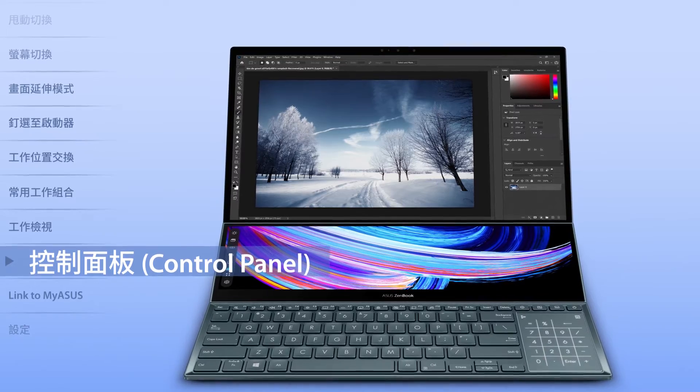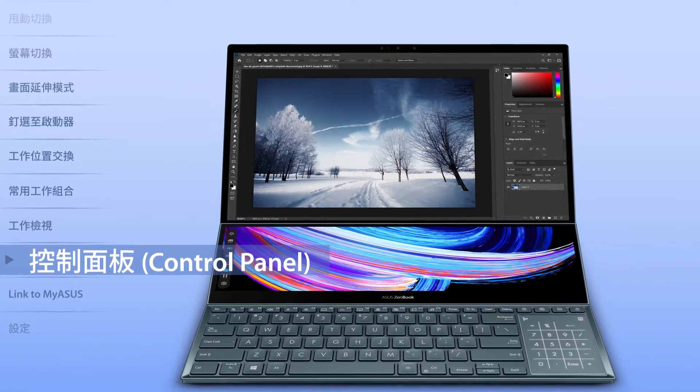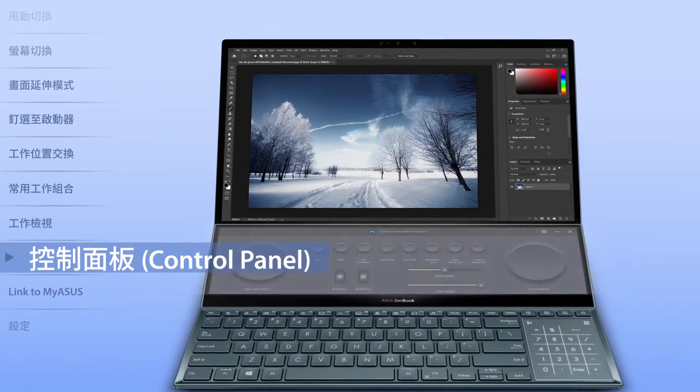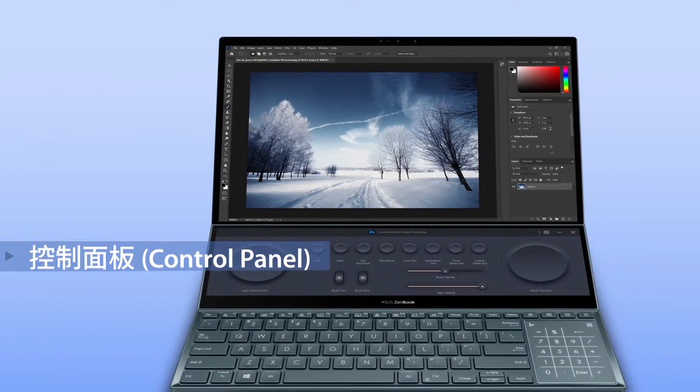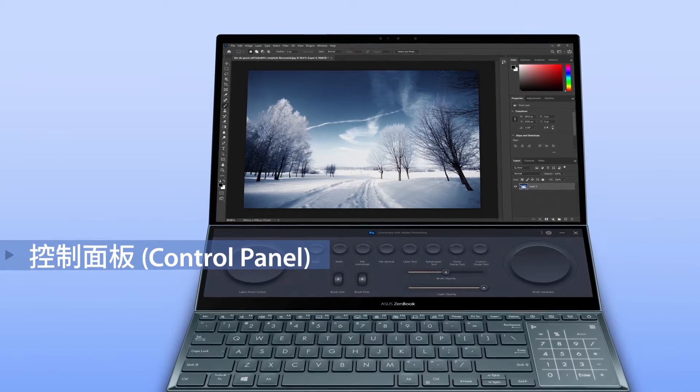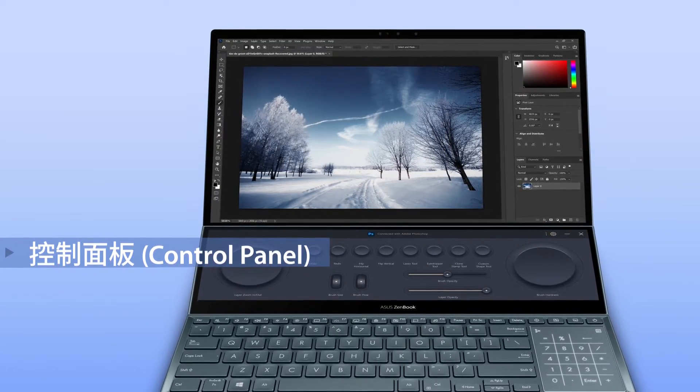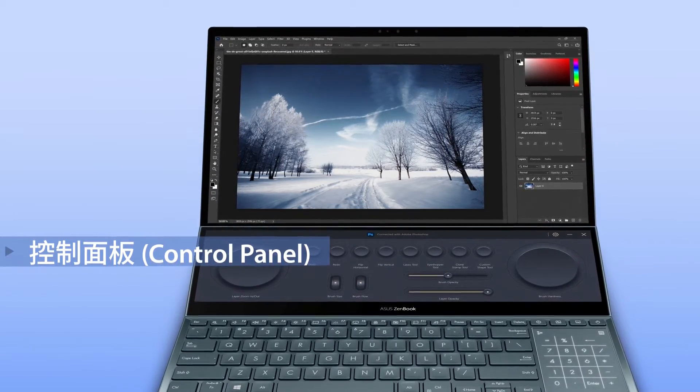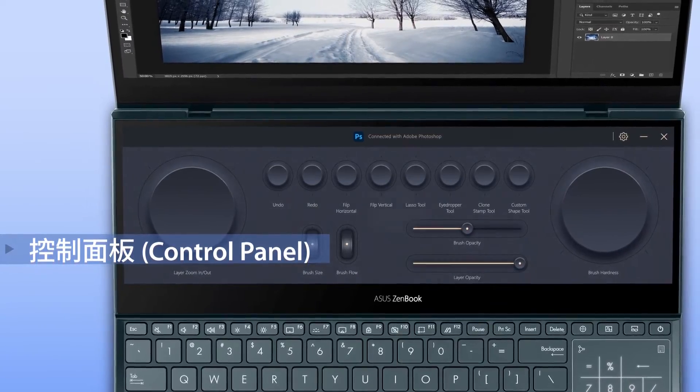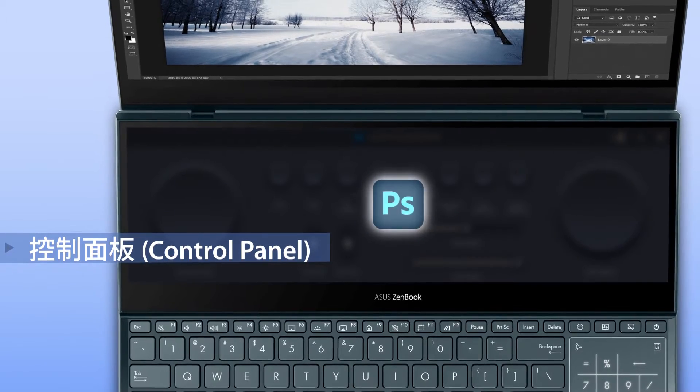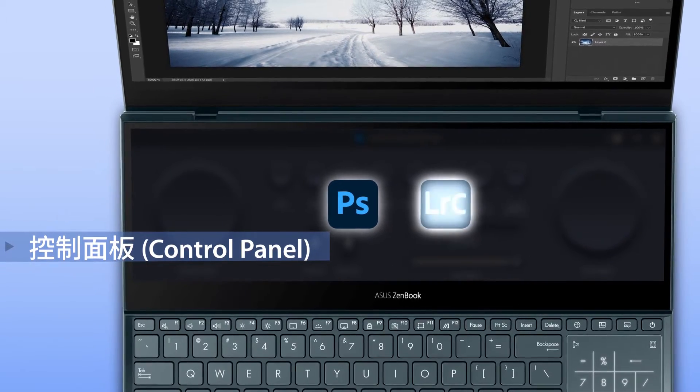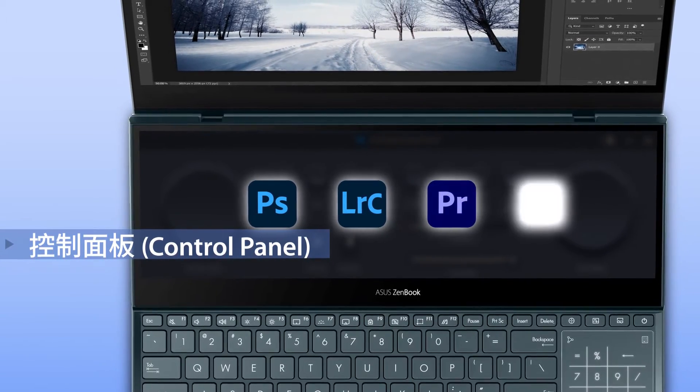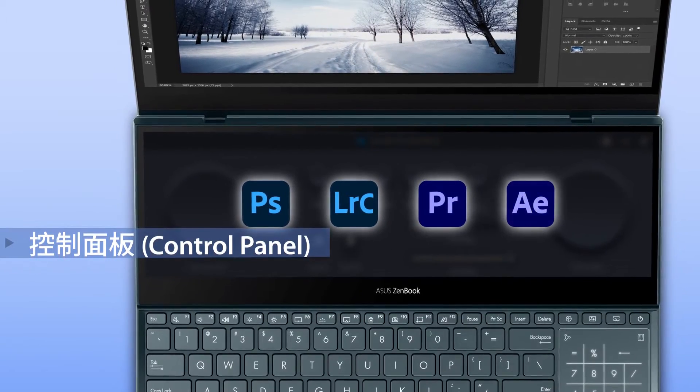Screen Expert 2 includes some great new utilities. The ultra-powerful ASUS control panel gives you precise and intuitive control over compatible apps on your main screen, including Adobe Photoshop, Lightroom Classic, Premiere Pro and After Effects.